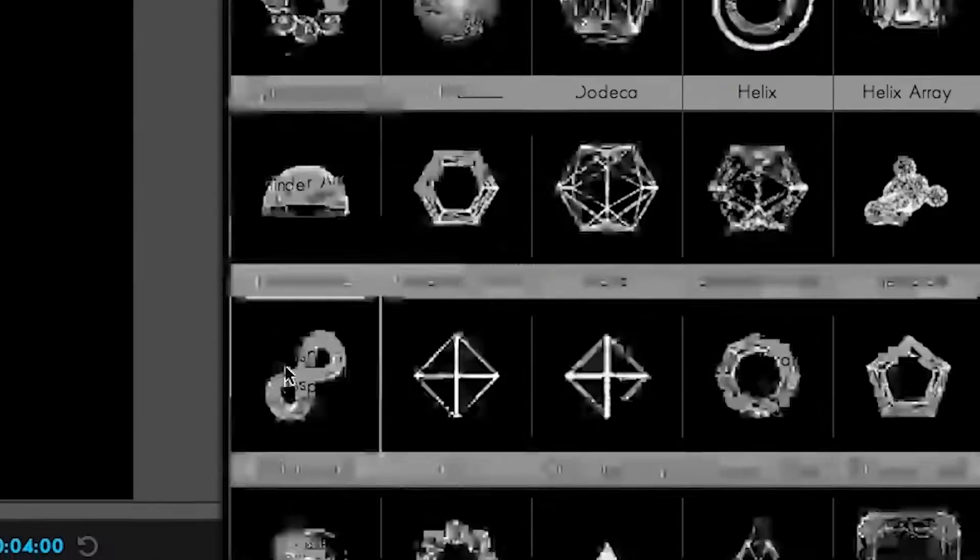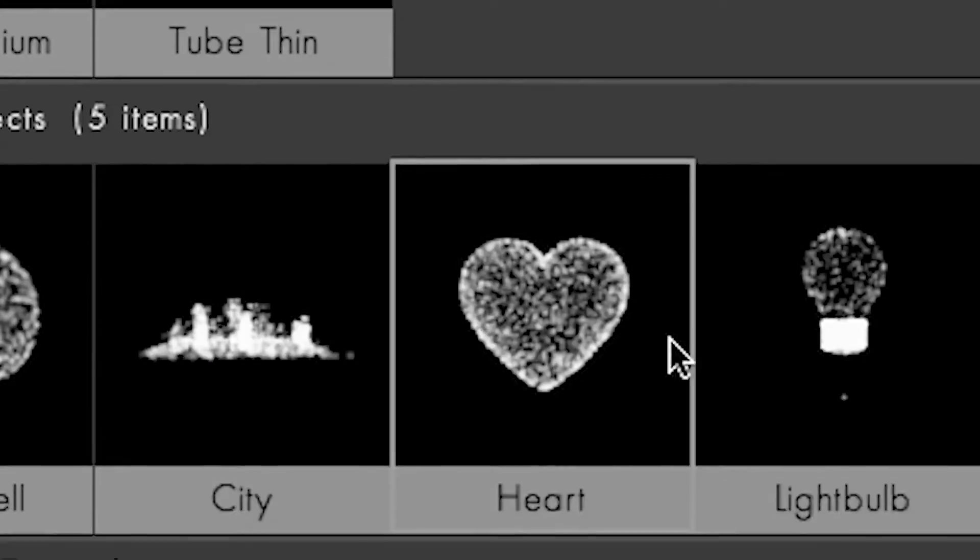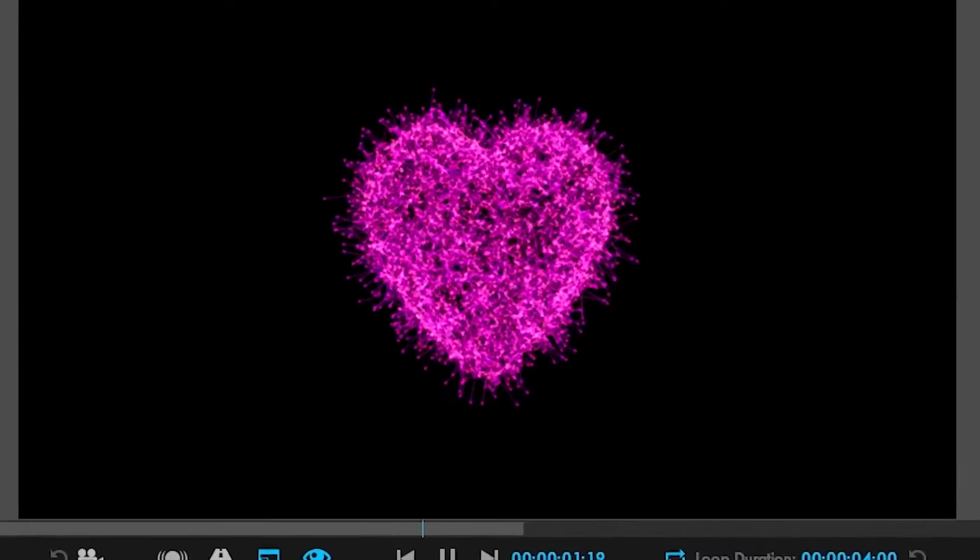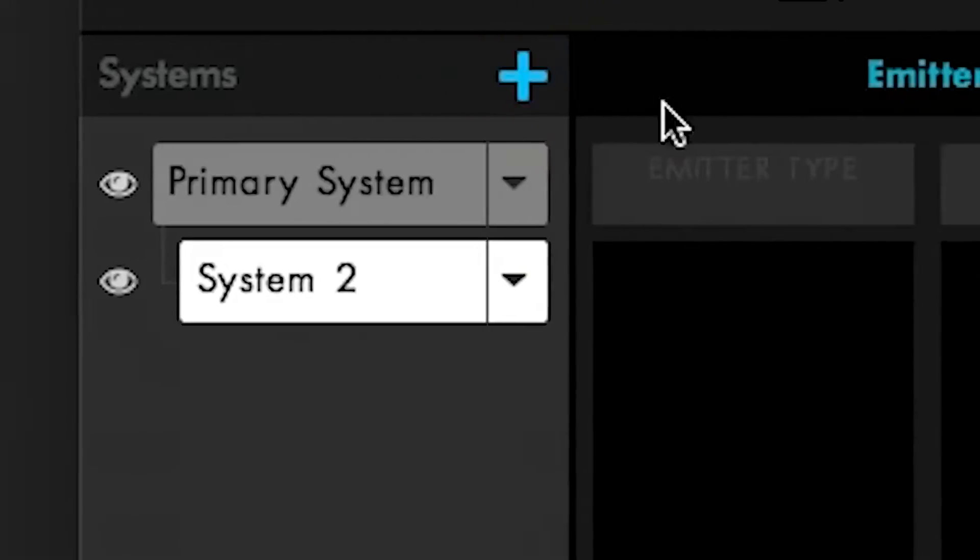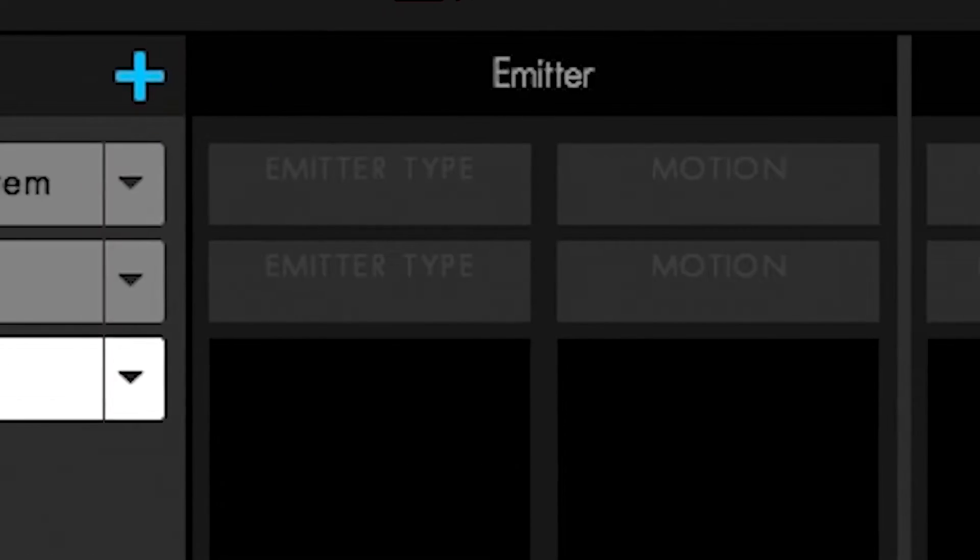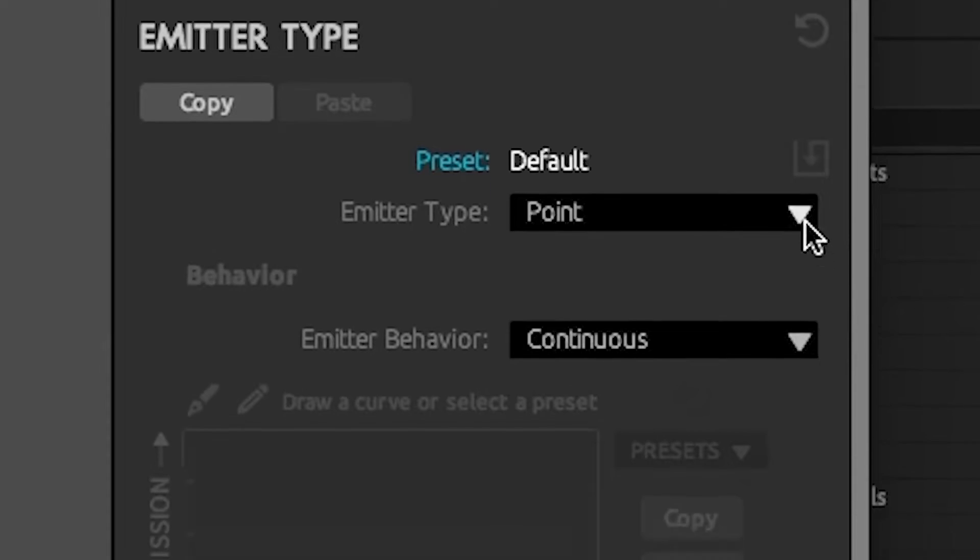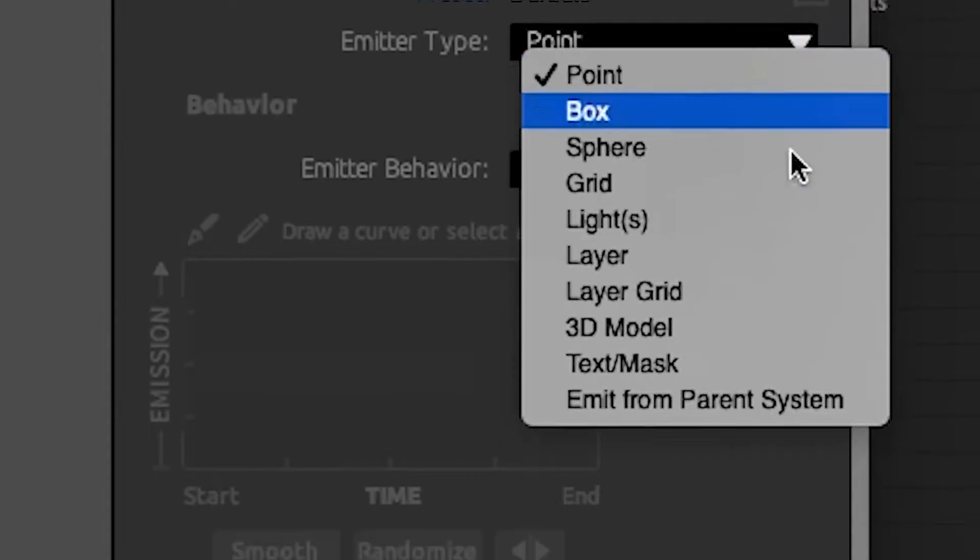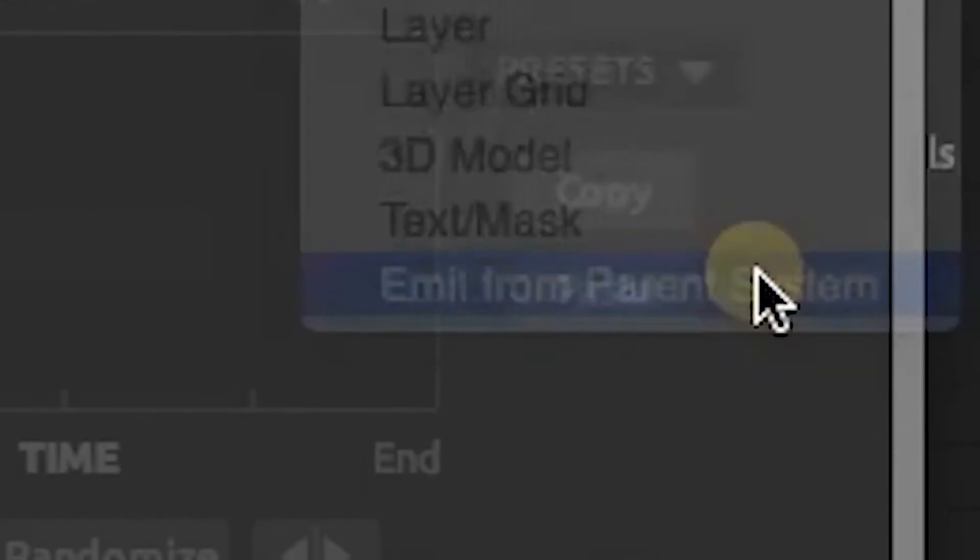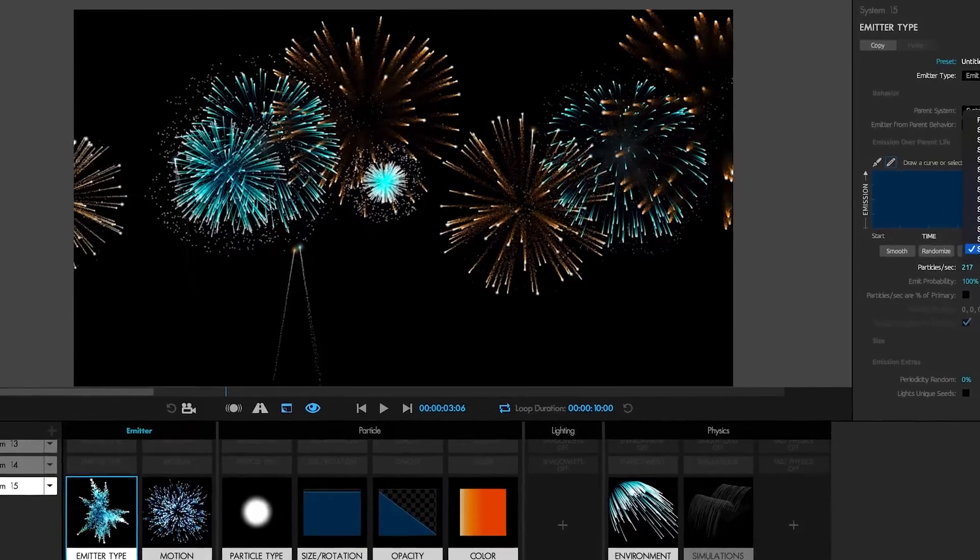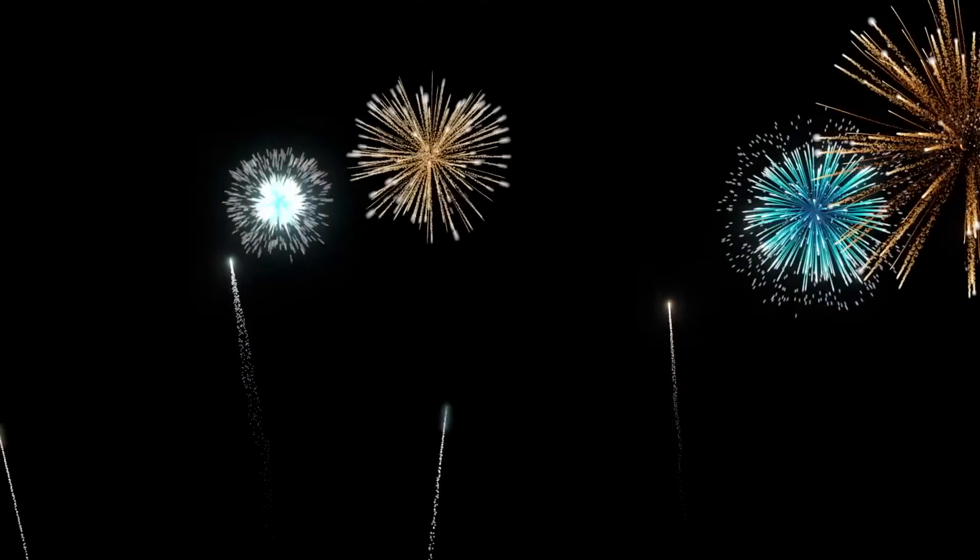Use 3D objects and sequences as emitters, work with multiple particle systems in the same 3D space, and, for the first time ever, build intricate parent-child emitters that give you beautiful cascading results. Once you try Particular,